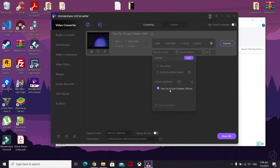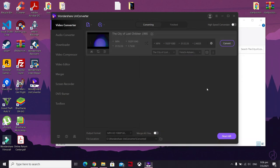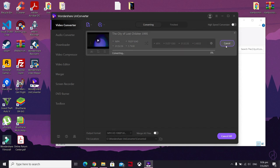Once the subtitle is there, click 'Convert.' This will start the converting process of the video, and the new video will have an embedded subtitle. Let's just wait for it to complete.